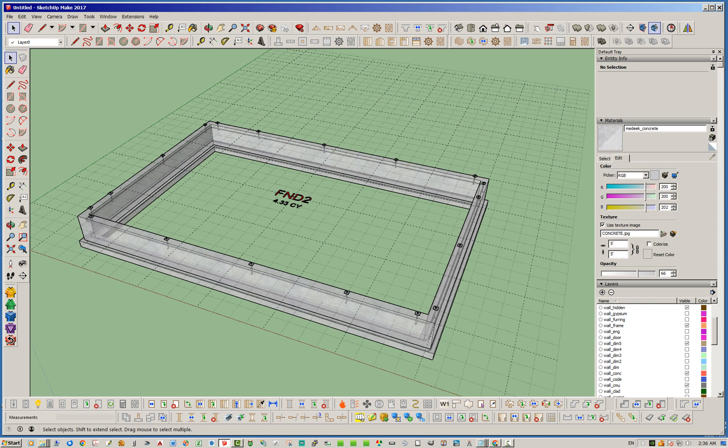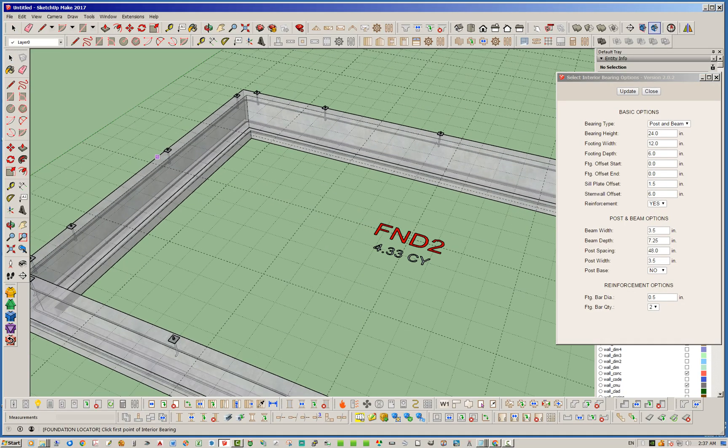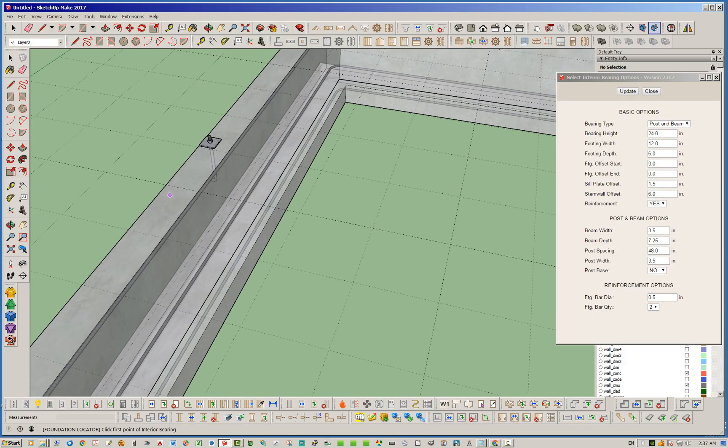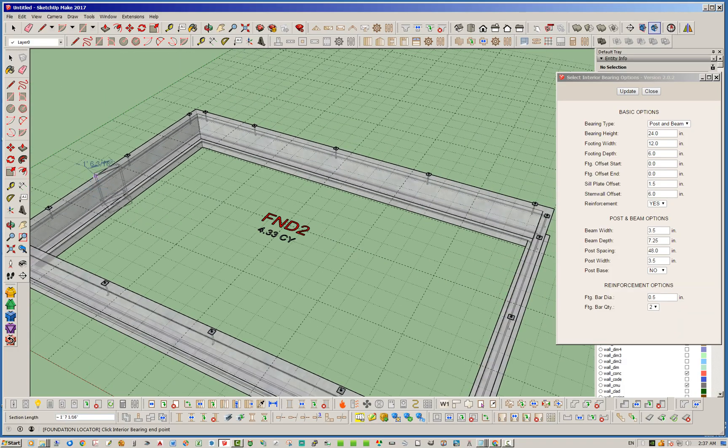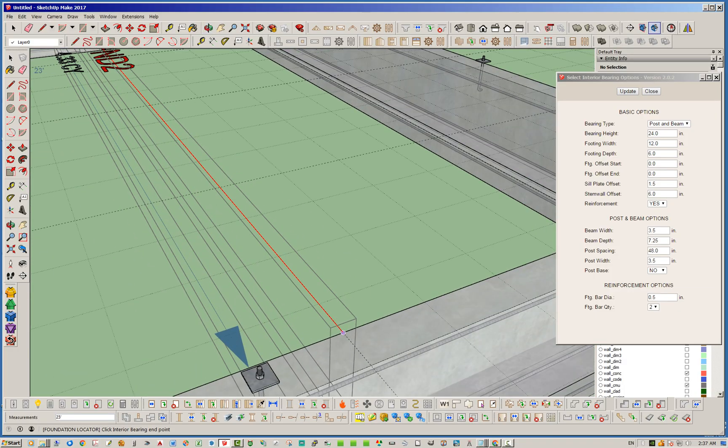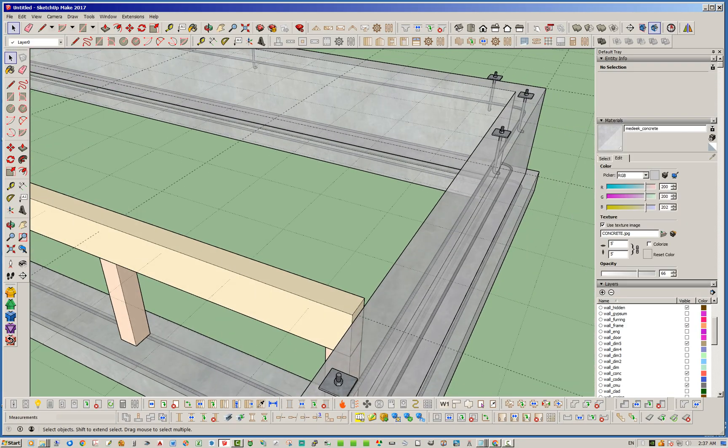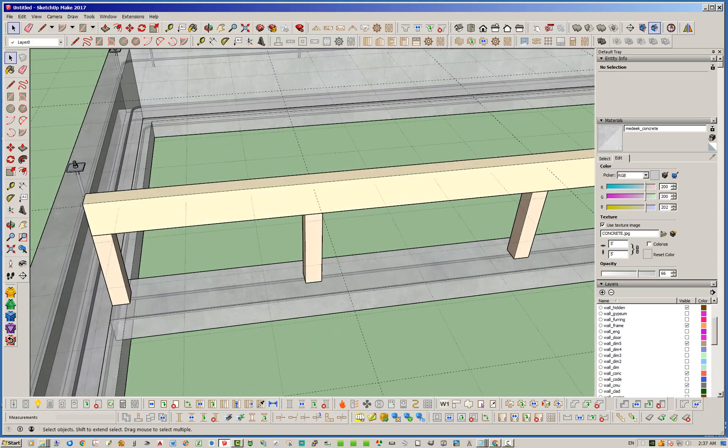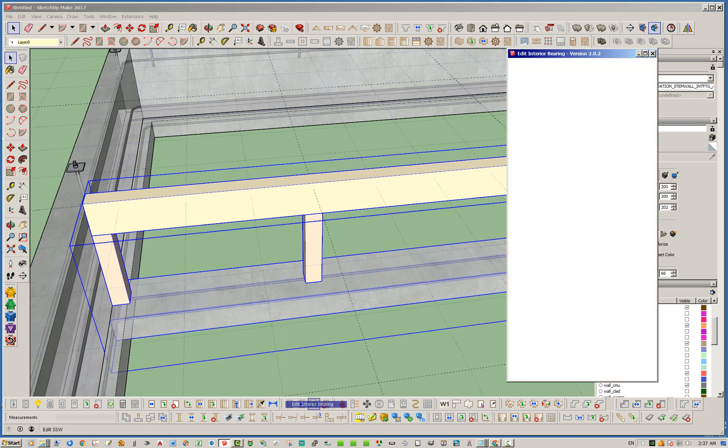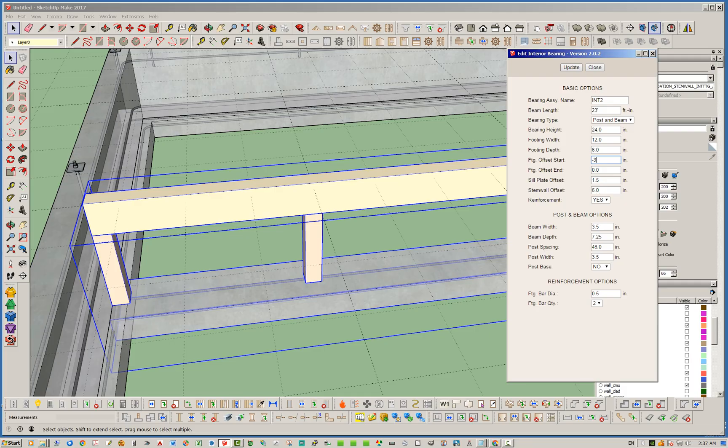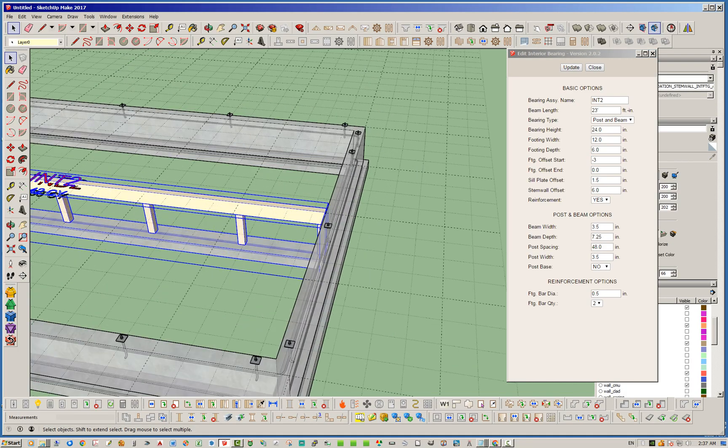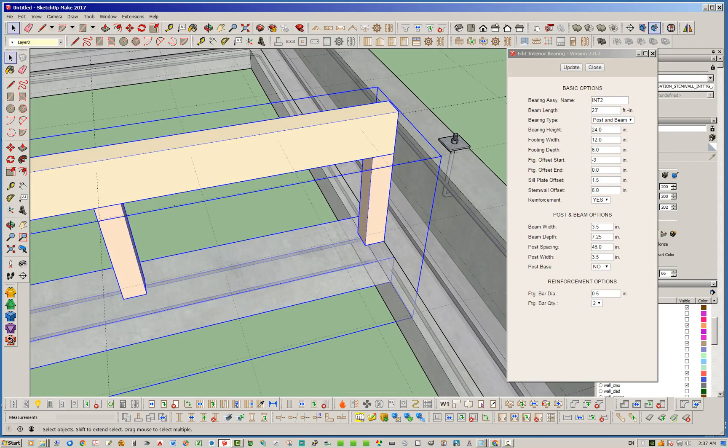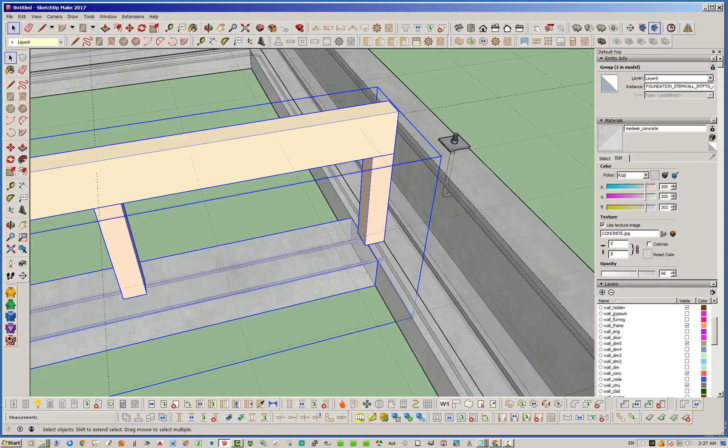Now we're going to have a 24 foot span here, so we're going to need an interior bearing. Let's go ahead and add that in. Start right here and drop it right there. It looks like we've got that set up right. Might need to adjust that one, so let's go ahead and edit that. We need to set our footing offset, I think, minus three. Let's check this other side as well. When you set that one, I think minus three at the end.